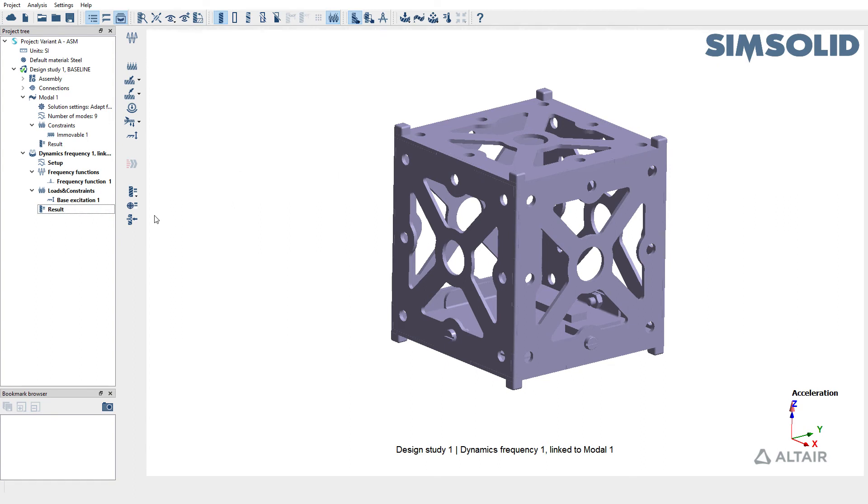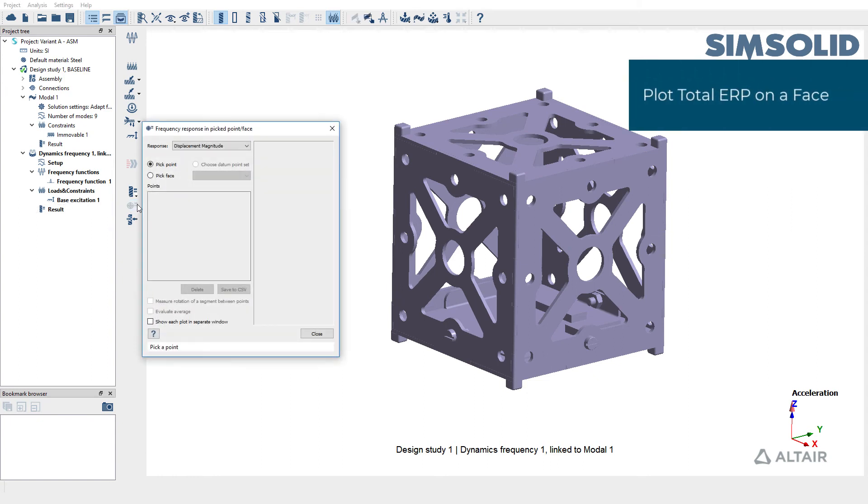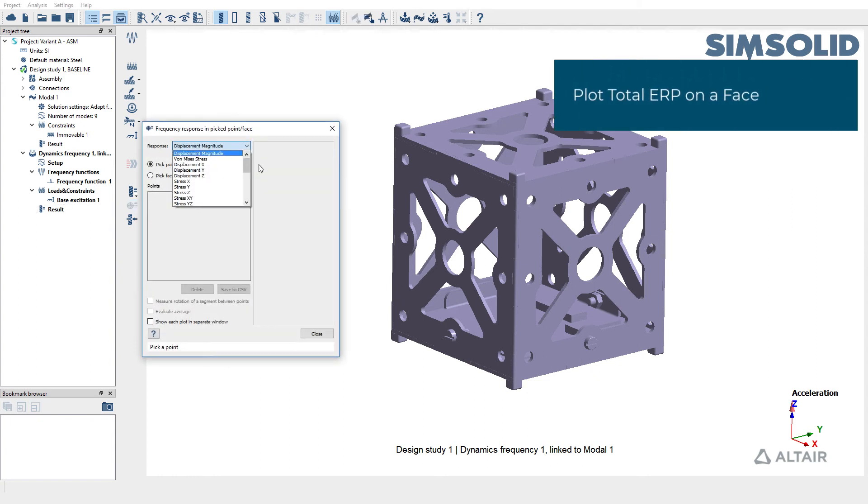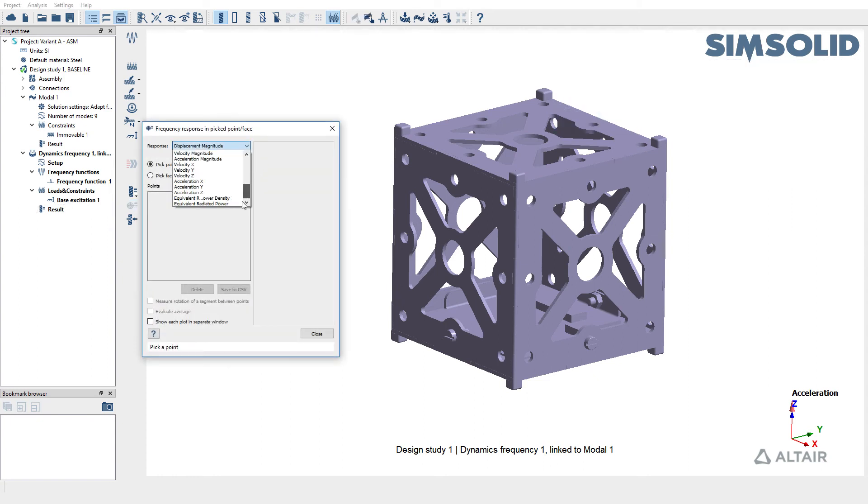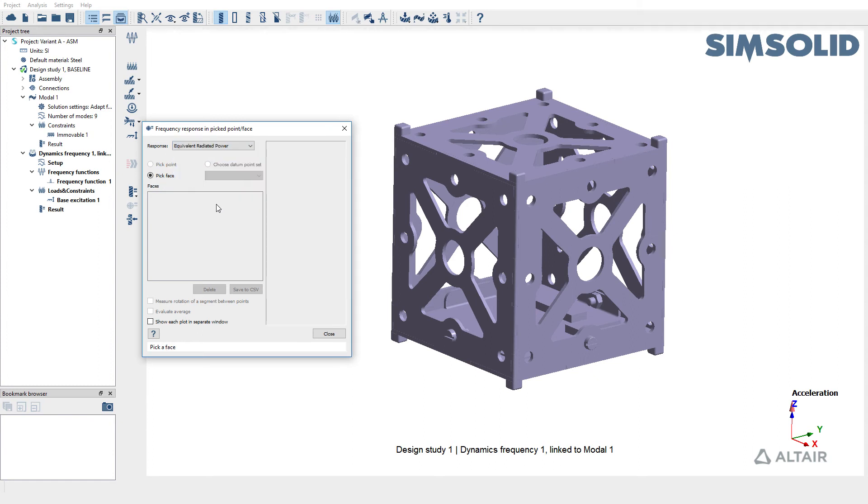And to do so, use pick info, change the response from displacement magnitude to ERP, or equivalent radiated power, and pick a face of interest.